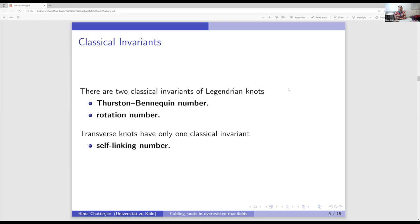For transverse knots, there is only one classical invariant, known as the self-linking number. To define the self-linking number, we also need the Seifert surface, and for null-homologous knots this is well-defined. There is also a relative version where we do not need the Seifert surface.